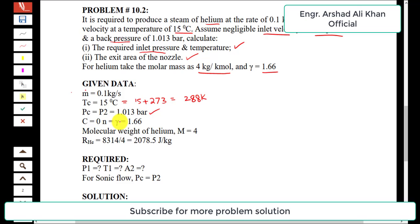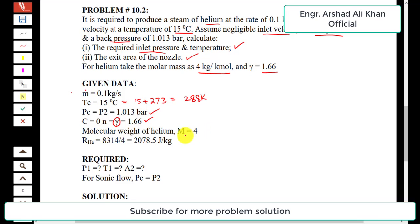The flow is isentropic. The isentropic index, denoted by small n (in place of gamma for helium), is 1.66. The molecular weight of helium is given as 4 kilogram per kilo-mole.